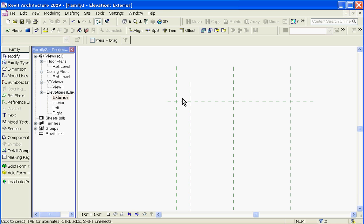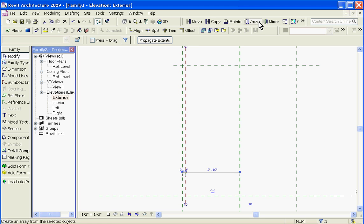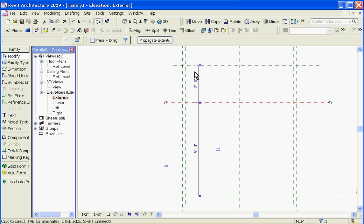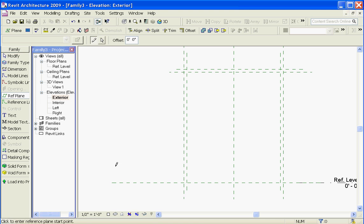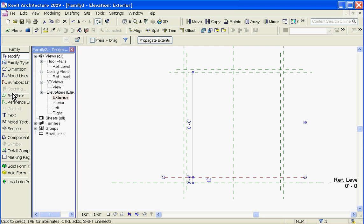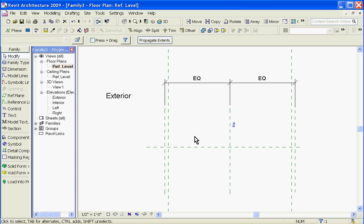Starting on the sides, I'll lay down reference planes for the frame's thickness, then the head, and a toe kick. I'll then want to go back to the floor plan view and lay out reference planes for the frame thickness and thickness for the glass, which I'll fast forward and do.